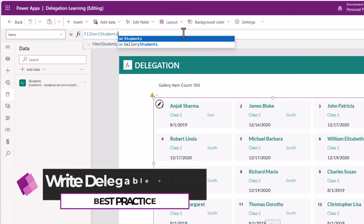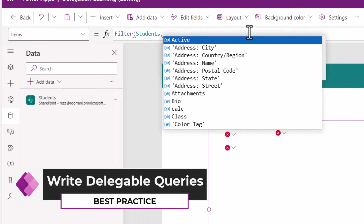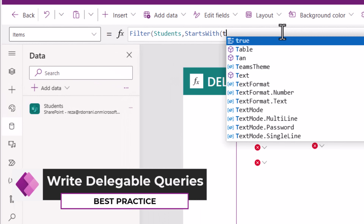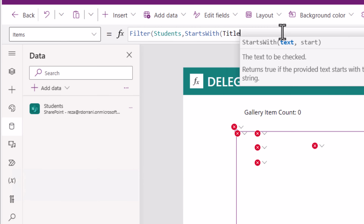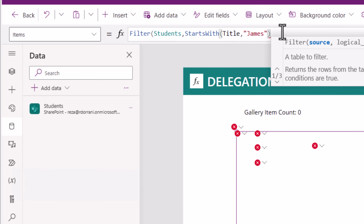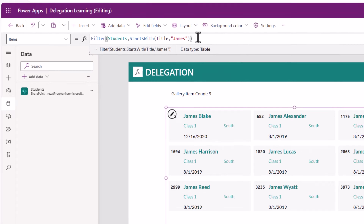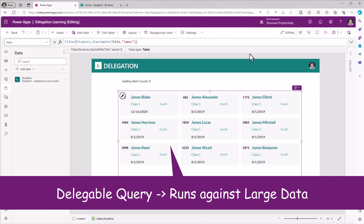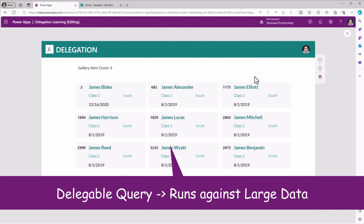We have a filter action in SharePoint called 'StartsWith', where you can check if the data in the title column starts with the text 'James'. This is delegable with respect to SharePoint as a data source. And now, as you can see, I am getting a total of nine records from my data source, which is correct — I have over 5,000 rows.